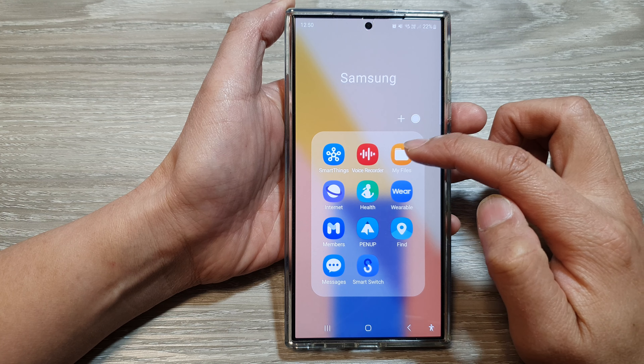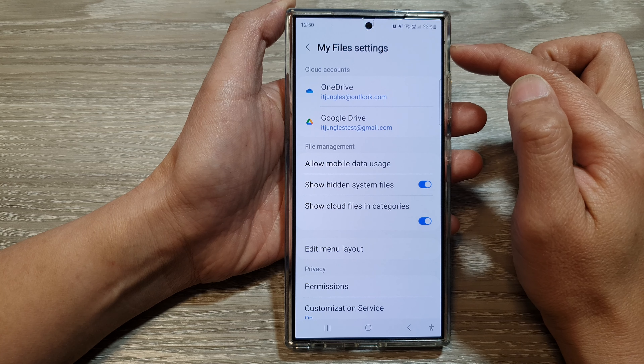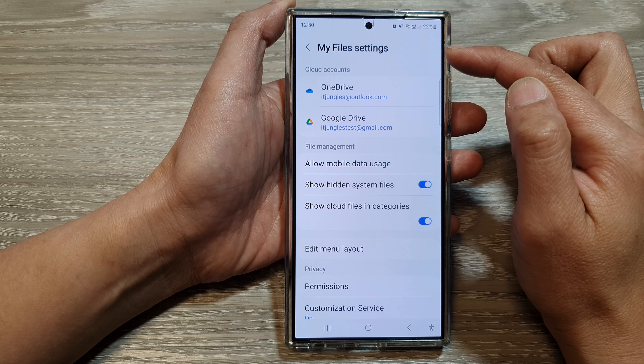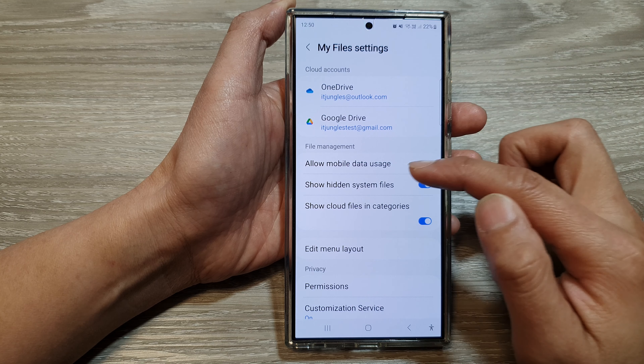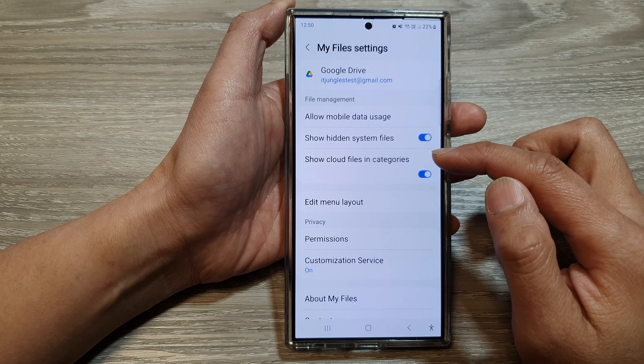Next, tap on the more button at the top, then tap on Settings. Now in My Files settings, go down and in the file management section, tap on Show cloud files in categories. Tap on the toggle button to switch this off or turn it on.